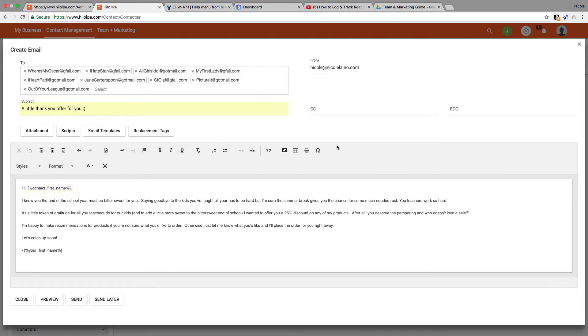So when I'm sending a bulk email like this to several people, I can still send a personalized message to them. When this email goes to Jenny it'll say hi Jenny, but when it goes to Kate it will say hi Kate and so on.